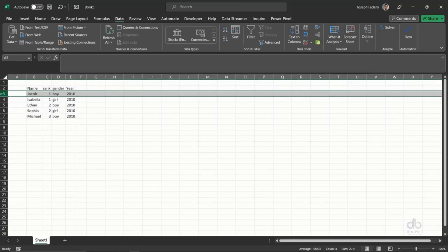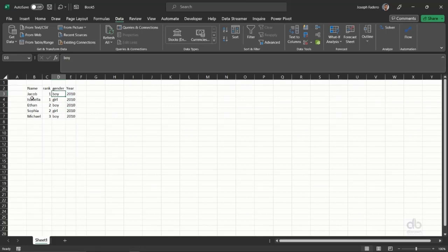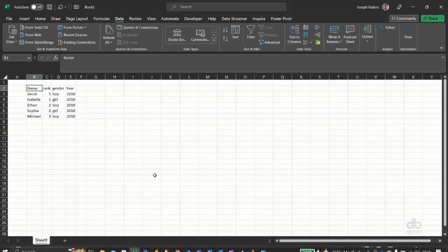I can just get rid of this extra row here, and I have the data. This feature keeps on getting upgraded and Excel keeps on getting upgraded as well. I look forward to what you can do with your Excel and getting data from pictures.